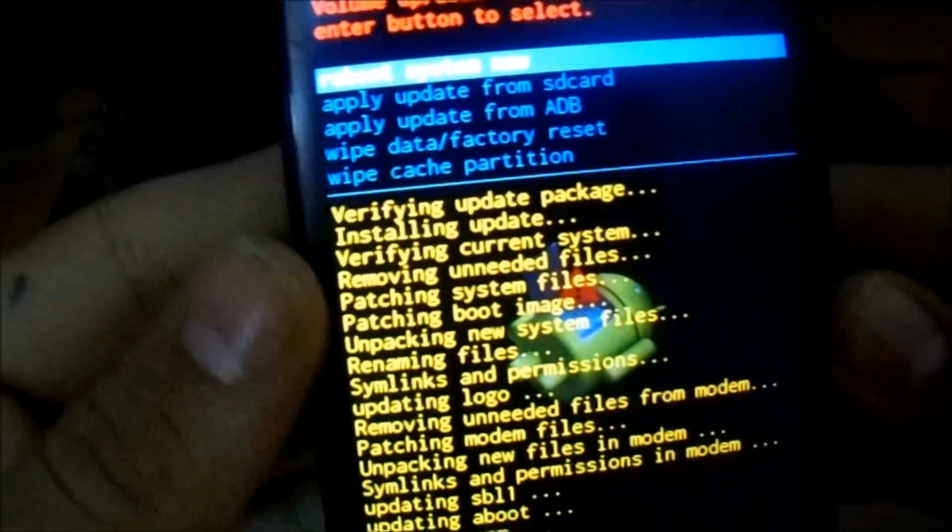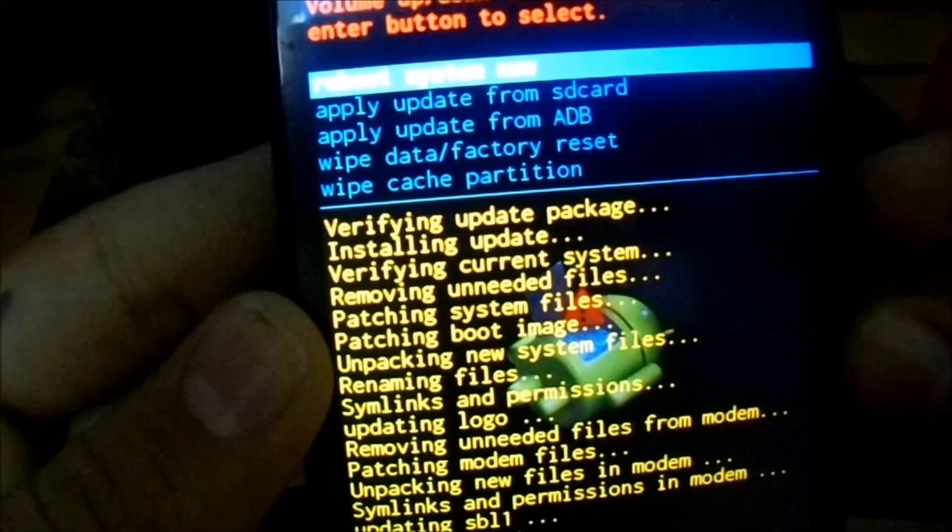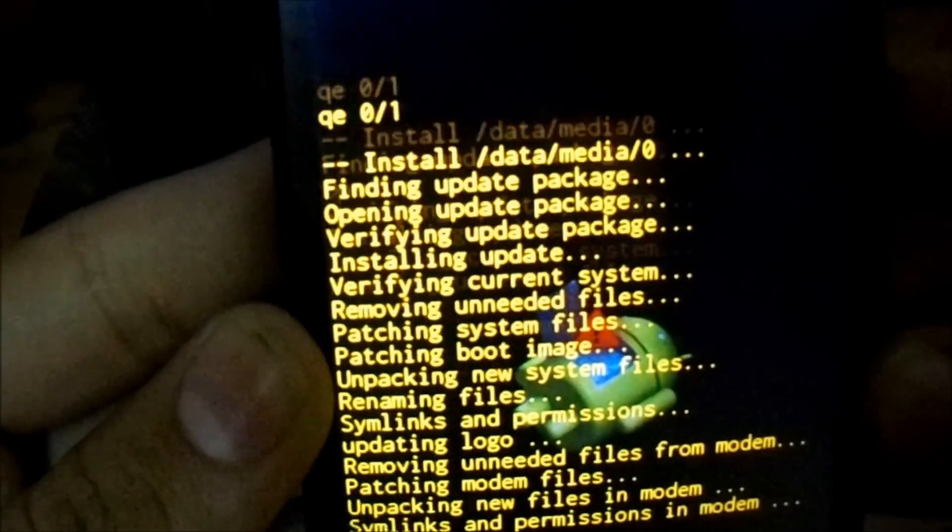It's done now. It took about 15 minutes. So let's now reboot.